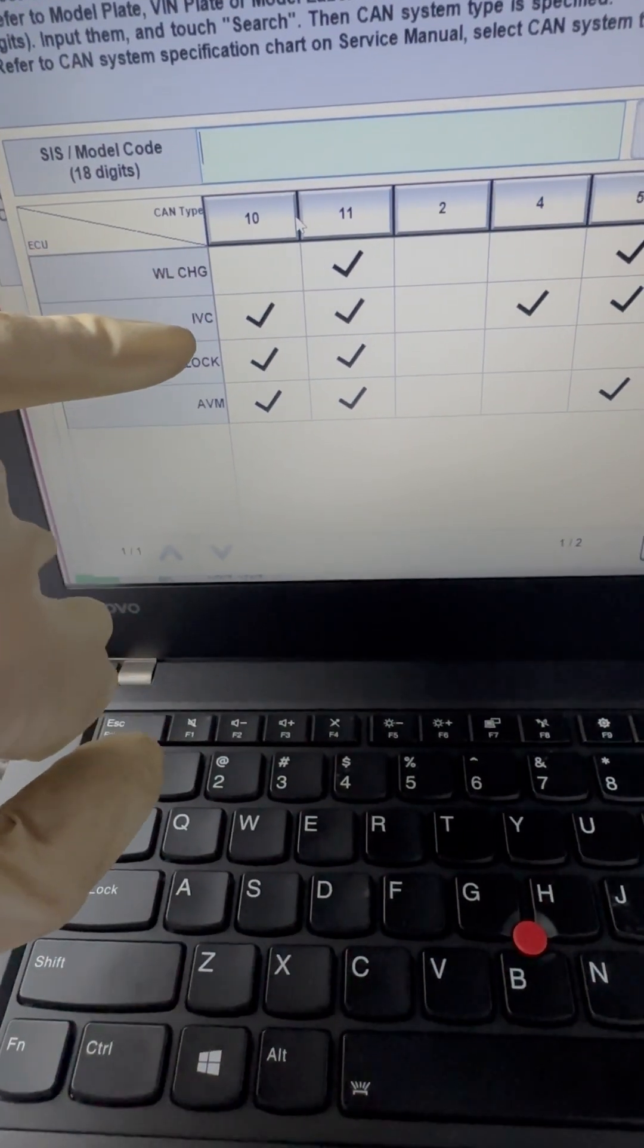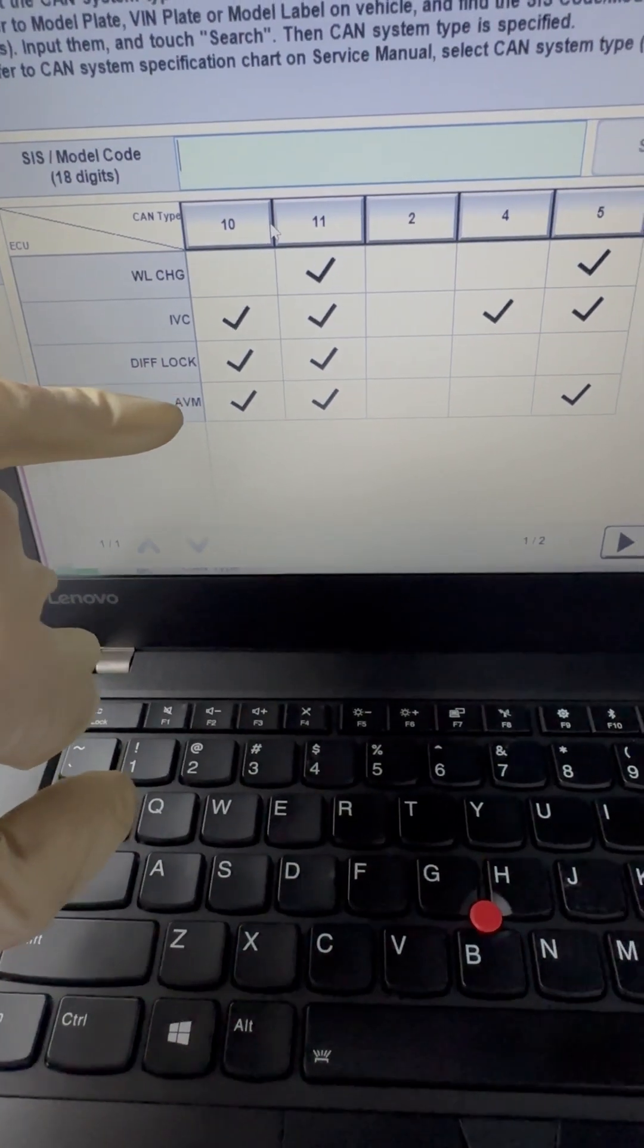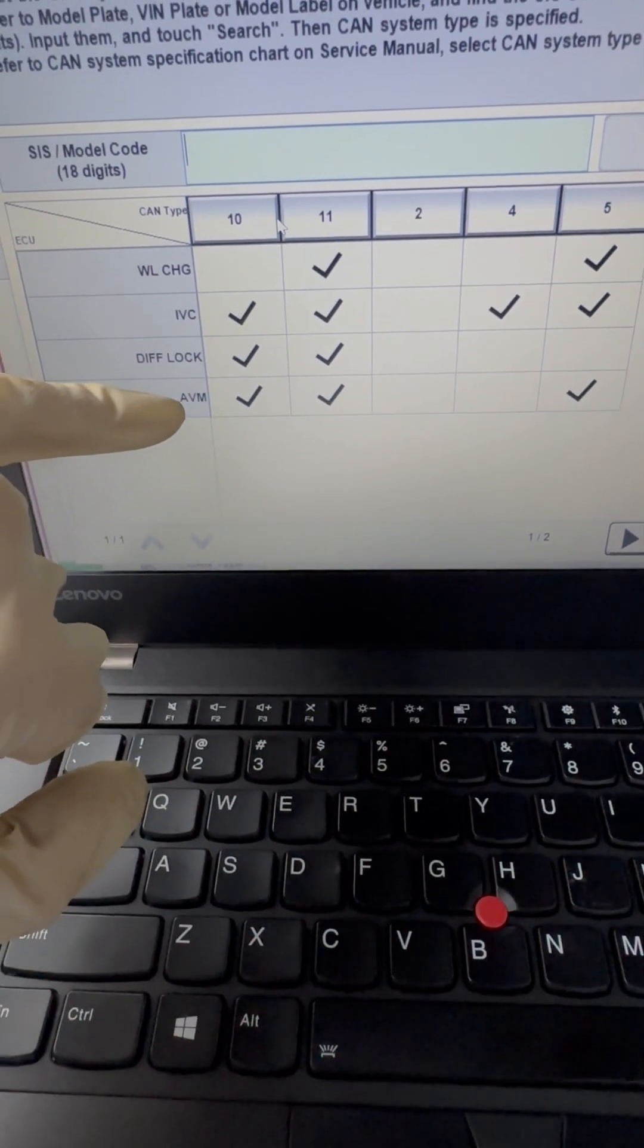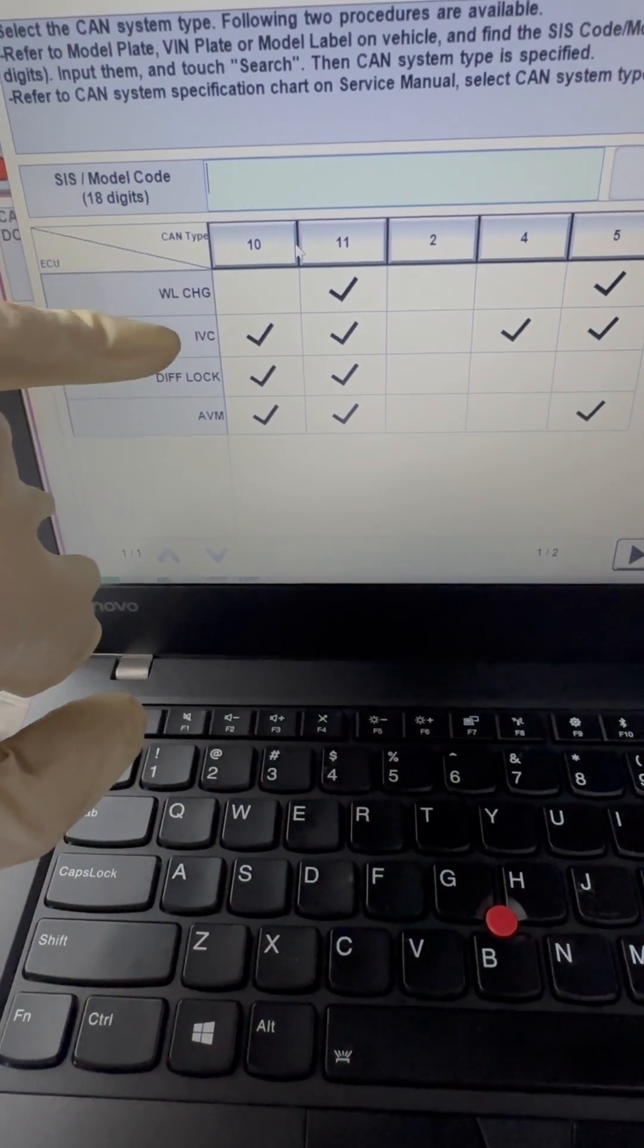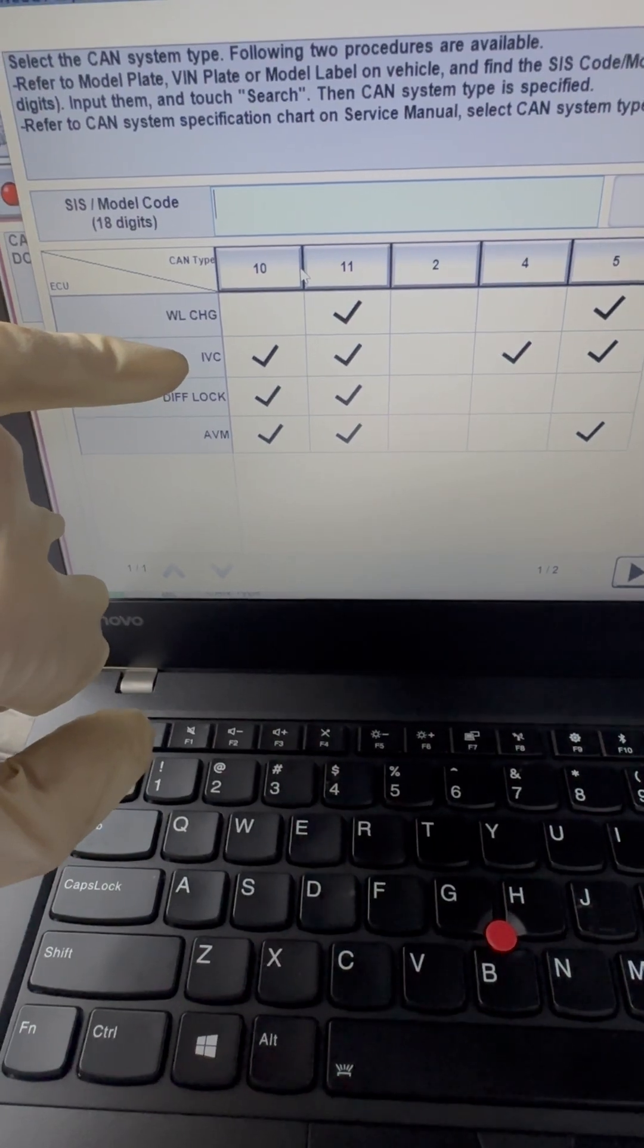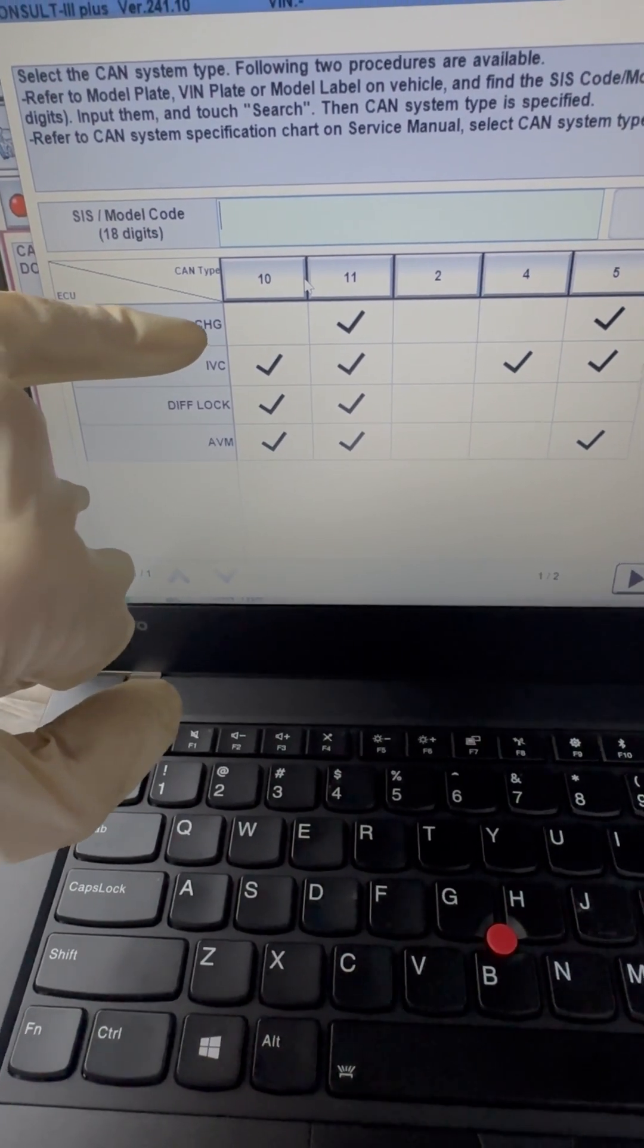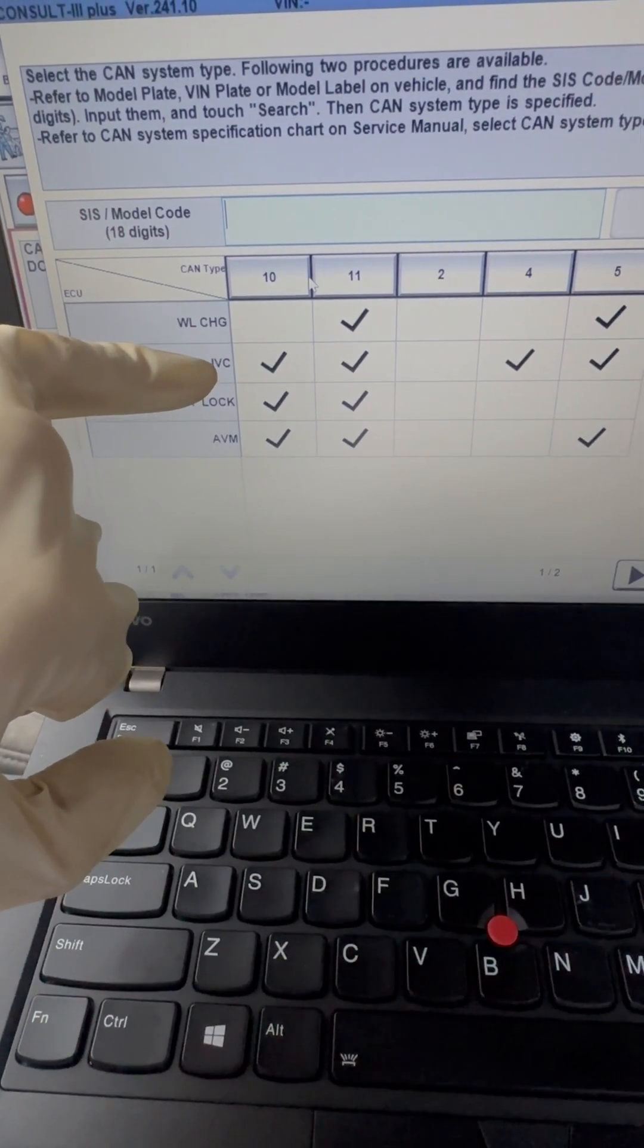So another thing we can do is figure out what this stuff means and if it has these EC ears. So I believe that's an audio-video module, differential lock, IVC, and wireless charger.